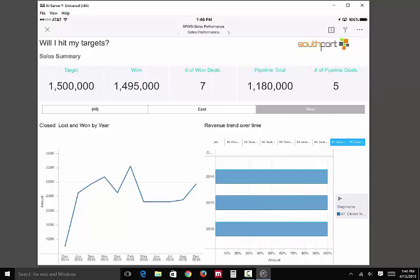Almost identical — very similar functionality to what comes with Wave Analytics. And again, this used MicroStrategy Visual Insight, business user, no IT involvement, direct connect to salesforce.com.